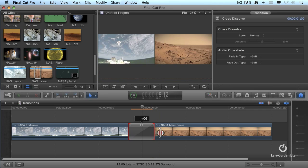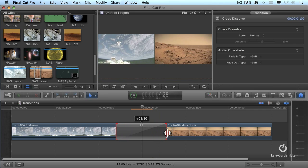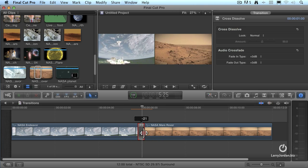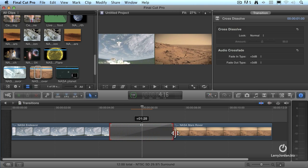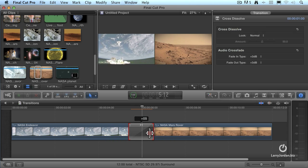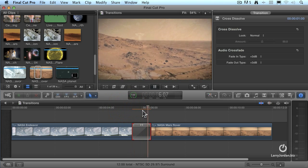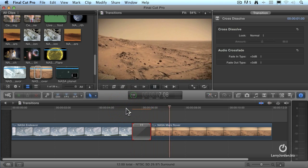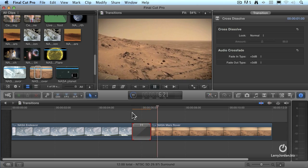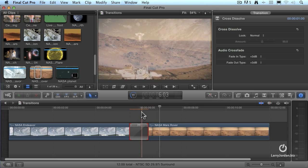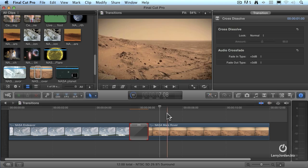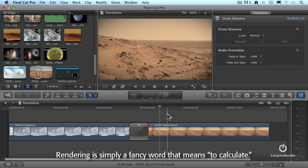If I grab the wing of the transition and drag it left or right, I can make the transition longer — takes longer to achieve — or shorter, occurs more quickly. As I play through, notice I've got an orange render bar, but Final Cut will still play the transition in as close to real time as it can. If I leave my mouse still and don't touch the keyboard for a few seconds, the transition is instantly rendered in the background. We'll talk about rendering in the next movie.